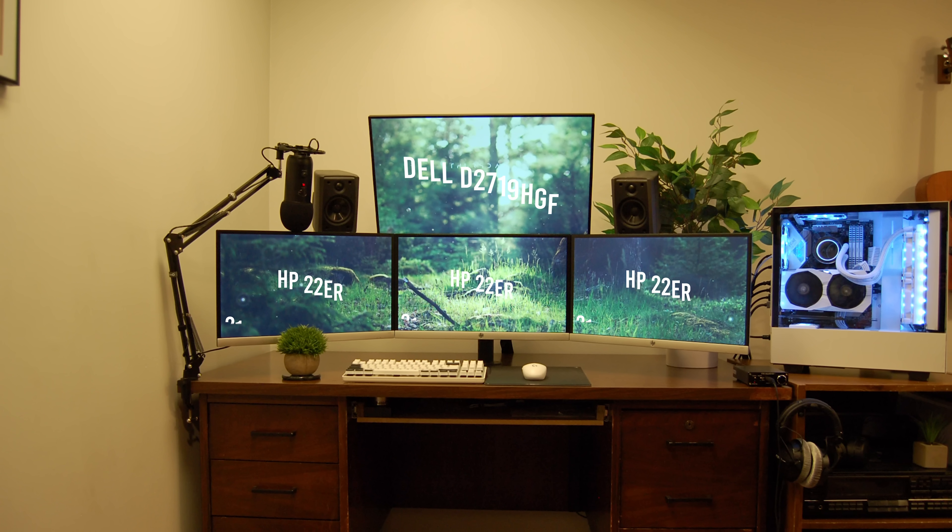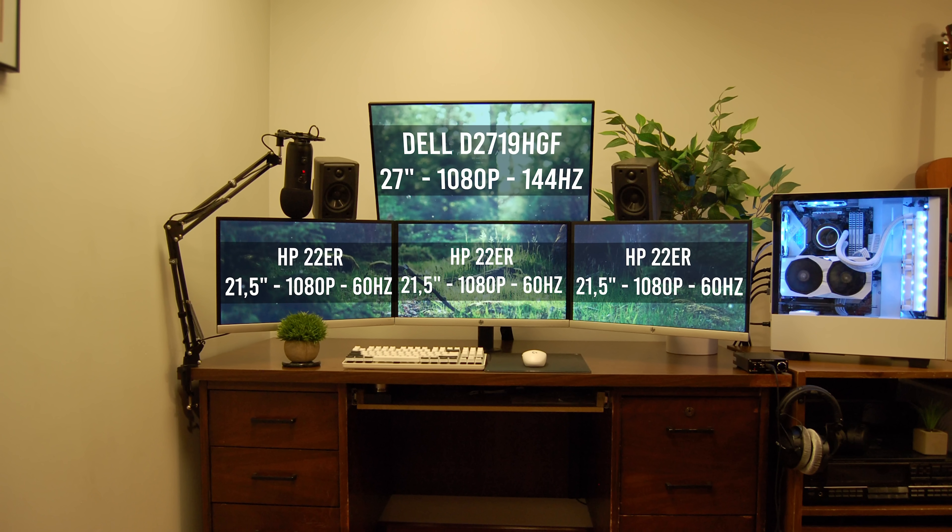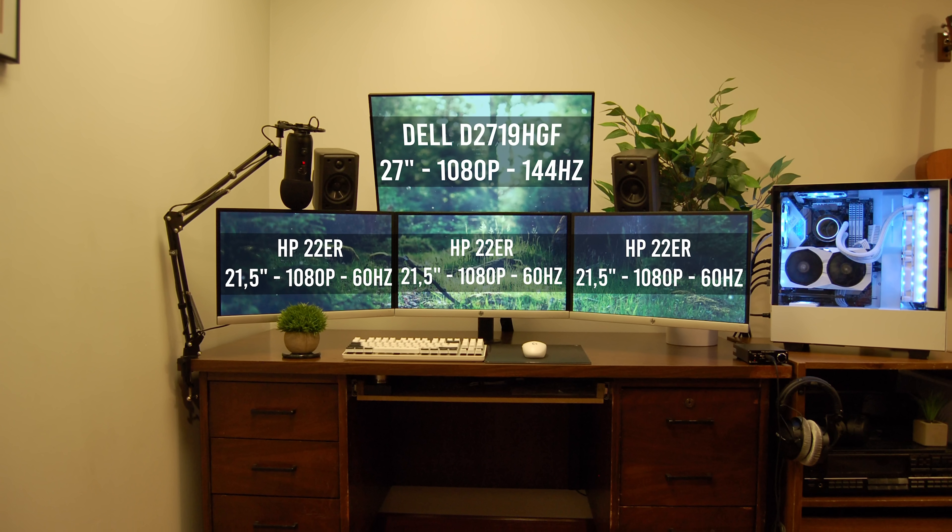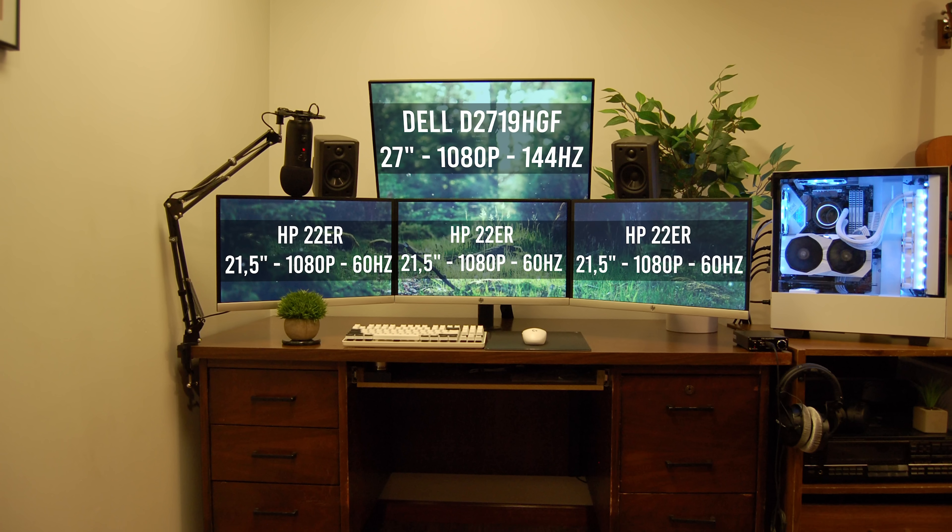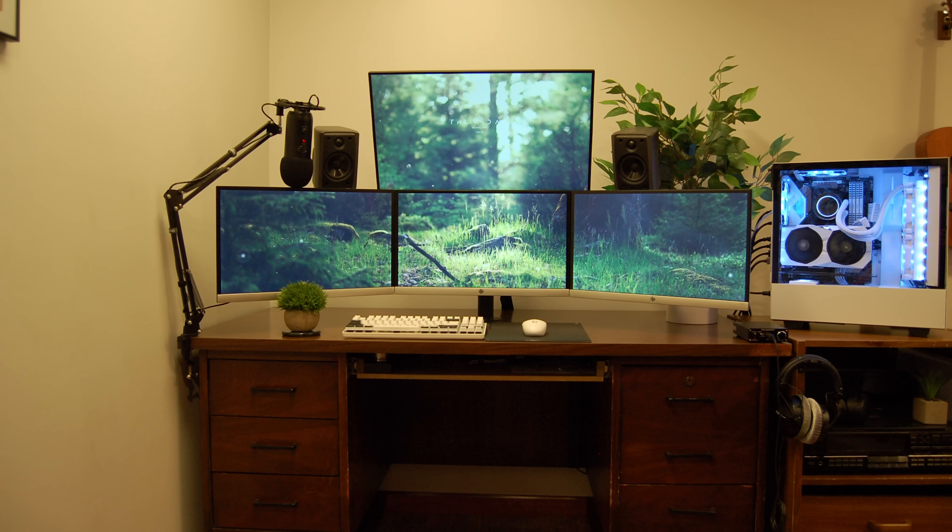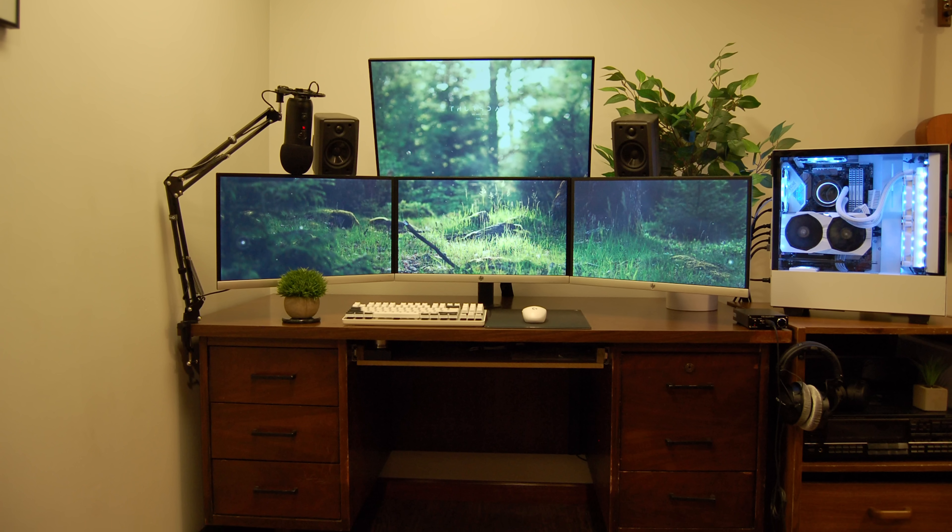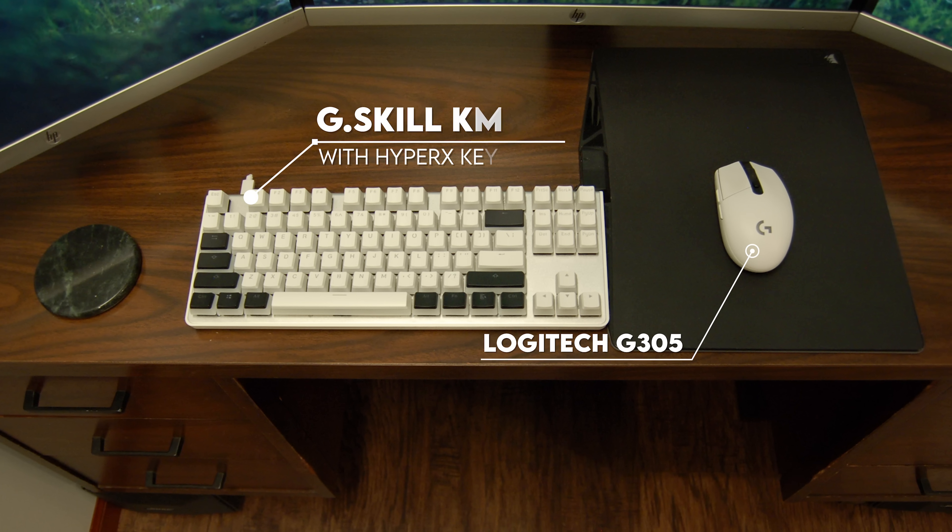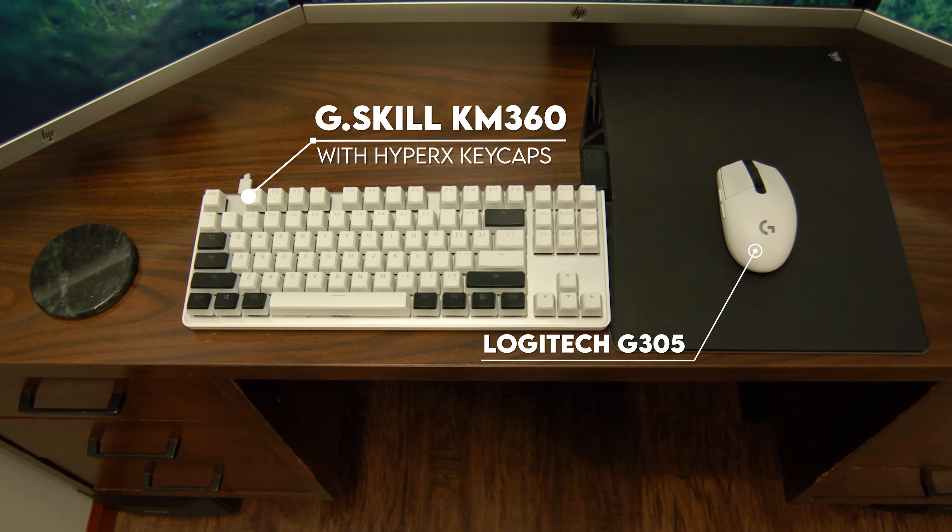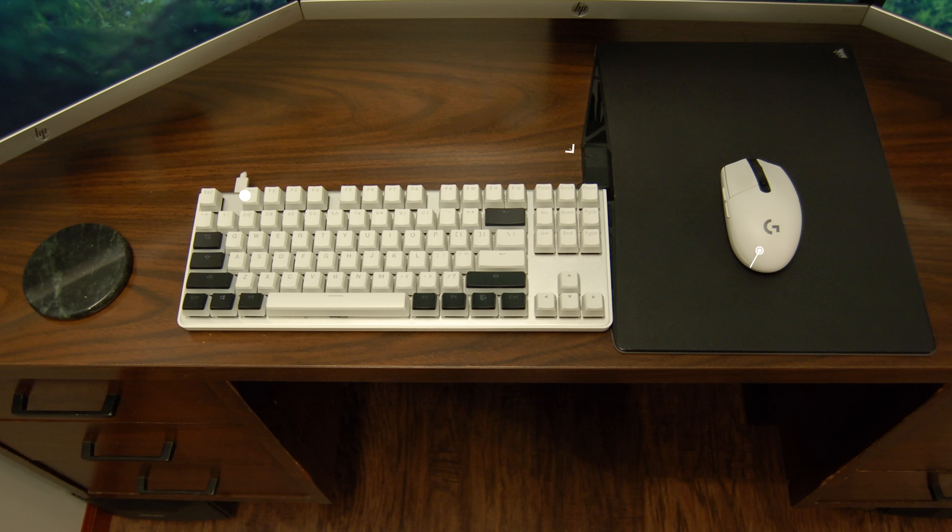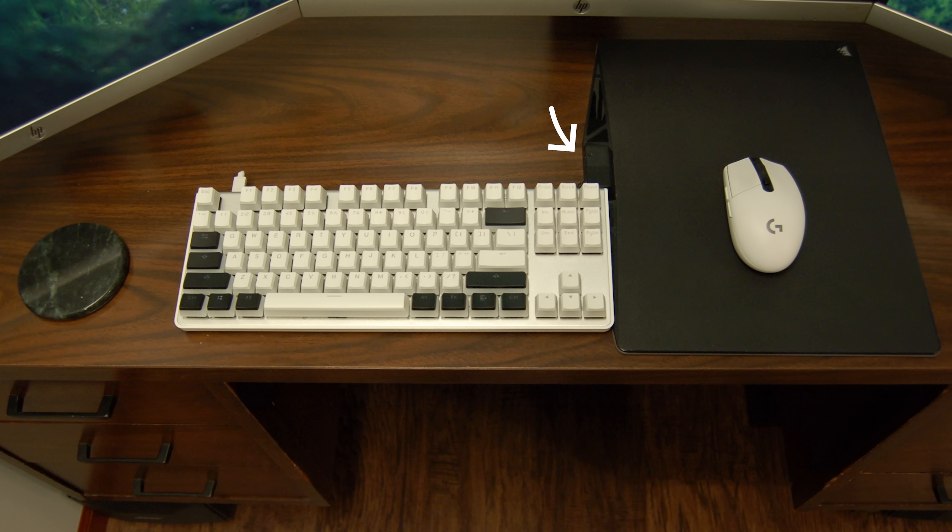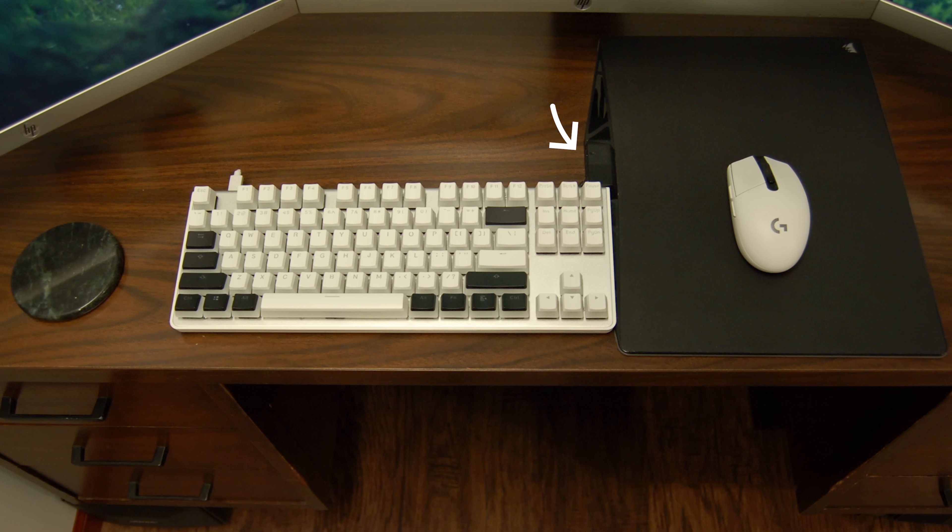We got triple 22 inch Dell monitors with a 27 inch up top as an overhead. I just love how he purposely lowered the top monitor just a little bit to cover the bottom chin. With the exception of the desk, it looks like he was going for a white and black color scheme. He's rocking a G-Skill KM360 keyboard with HyperX keycaps paired with the G305 mouse. I also like that he positioned the mouse pad sideways so that he can easily route the cable underneath the keyboard and through the desk. Well done.